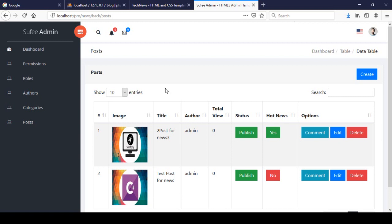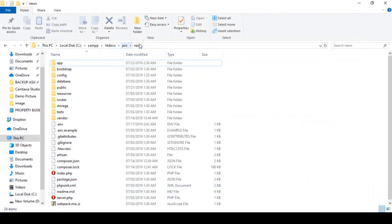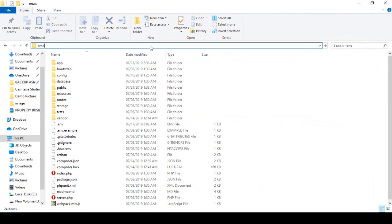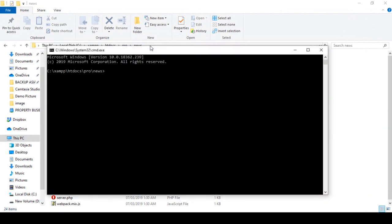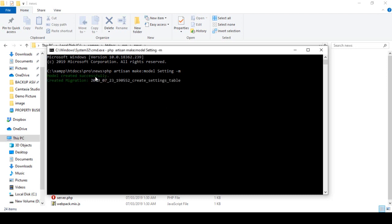To do this, first of all we have to create a model and migrate it. So we go to our project, open the CMD, and here I create a model using `php artisan make:model Setting -m`. I click Enter and here our model is created successfully and the migration is also created successfully.